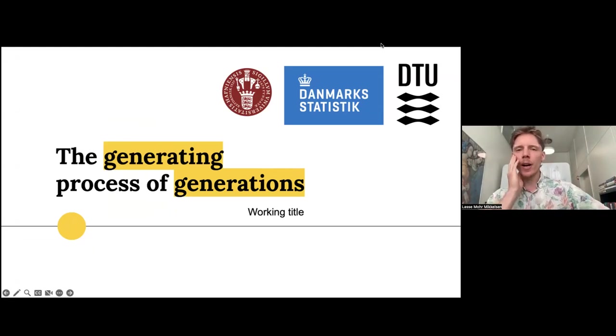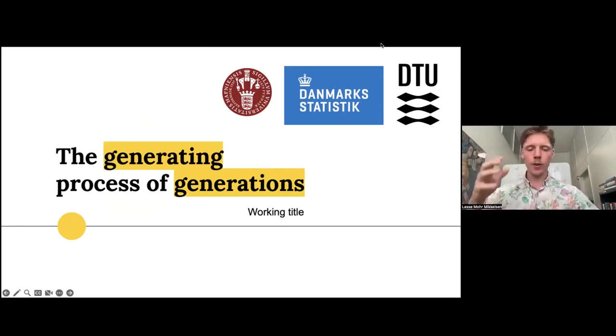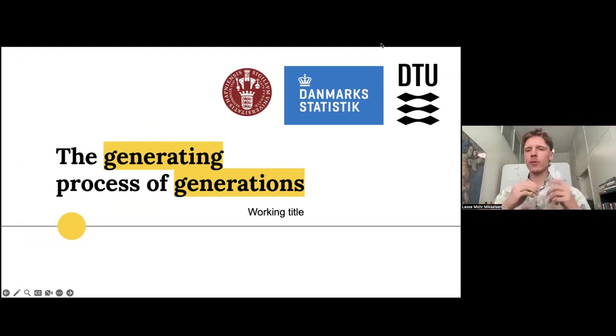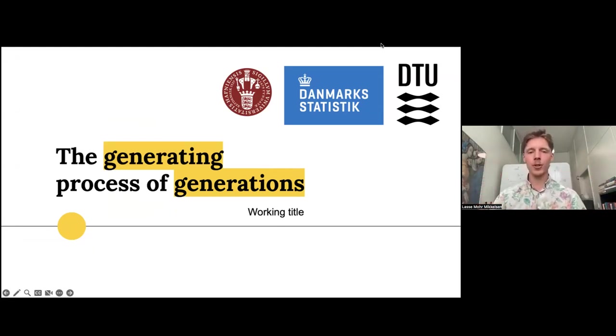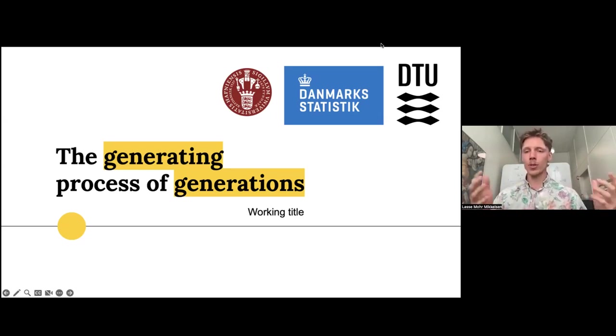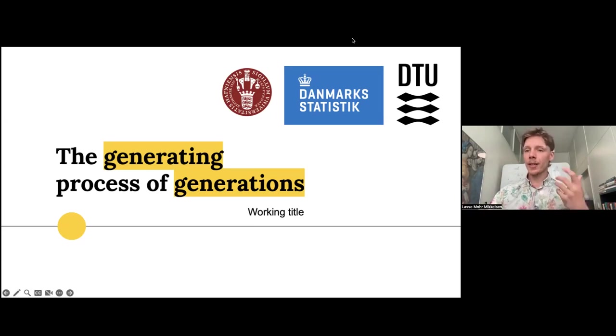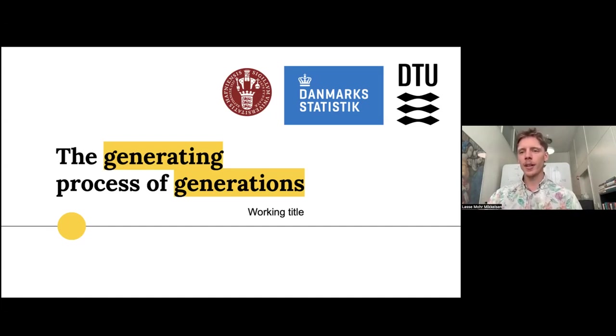In general, I work with these big state registry databases that we have in Denmark, where we have information on all the citizens or everyone who stayed for any prolonged period of time in Denmark. And here, I've done some work with the family network, which I think is quite interesting and networking in a fun way.